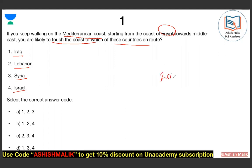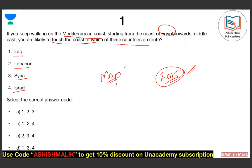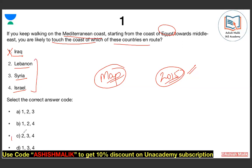In fact, in the 2015 UPSC Prelims, this was a question — it is one of UPSC's favorite topics. Iraq is a country whose boundary does not touch the Mediterranean coast. The rest of the three — Lebanon, Syria, and Israel — will be the right answer. So options 2, 3, and 4 are correct.